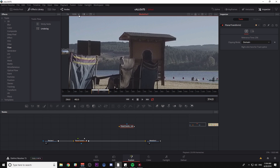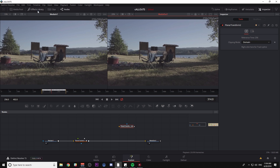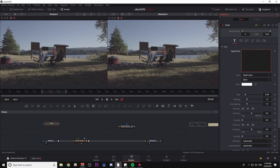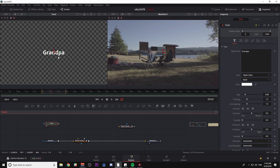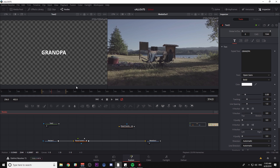I'm going to zoom out a little bit and get a couple of my viewers here. I'll close my effects library because I'm just going to use some shortcuts. Control Space — I'm going to start with Text Plus, and let's call this person Grandpa. All caps — GRANDPA. It shows up in my viewer.